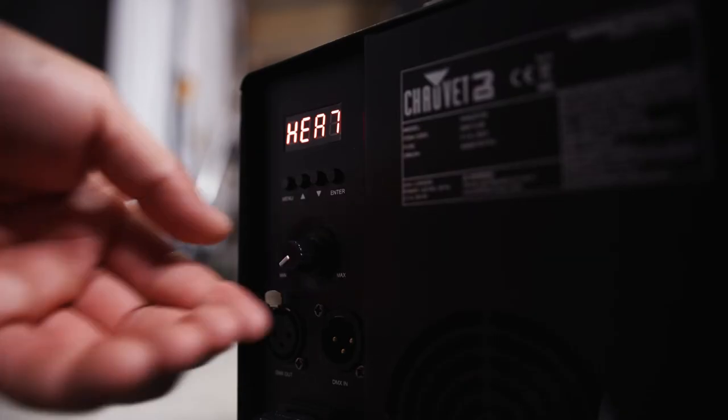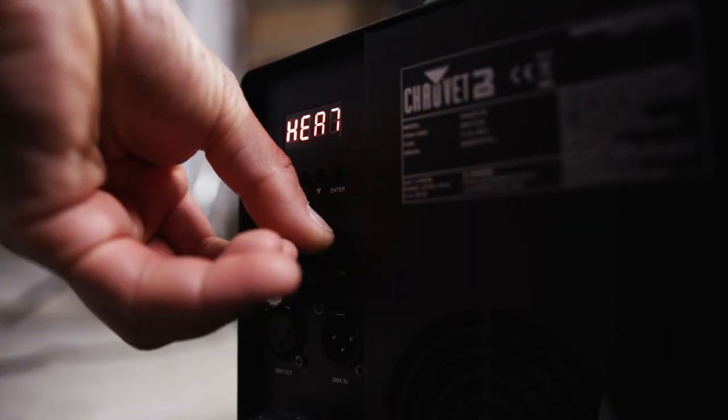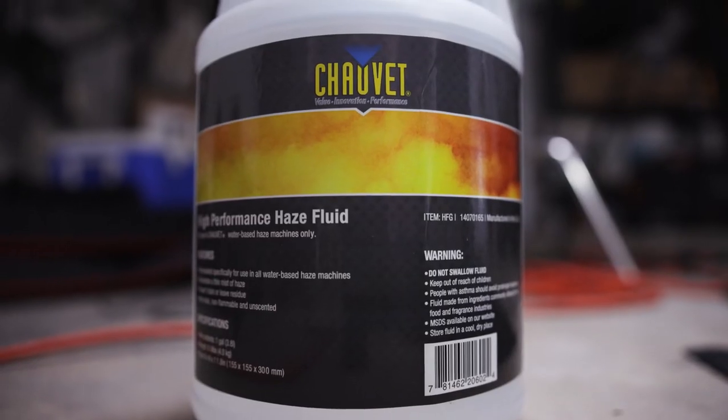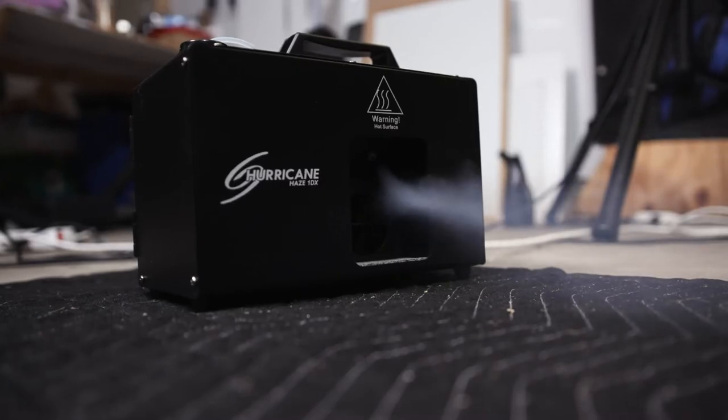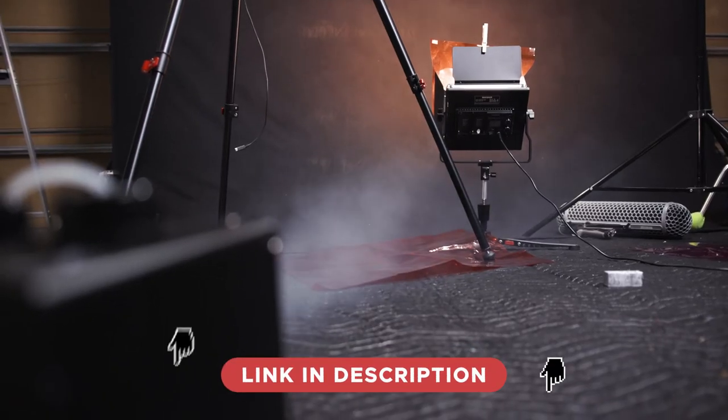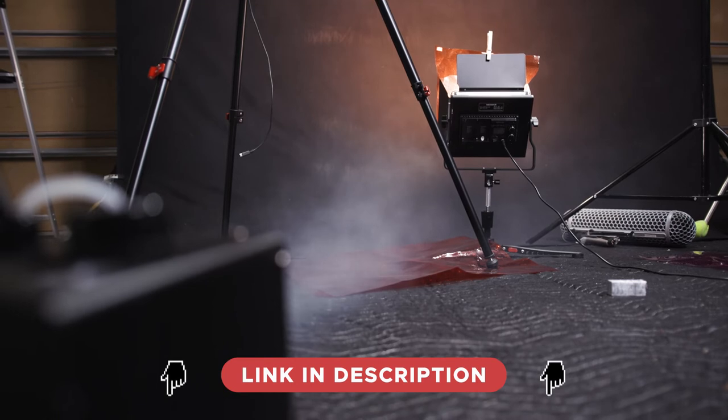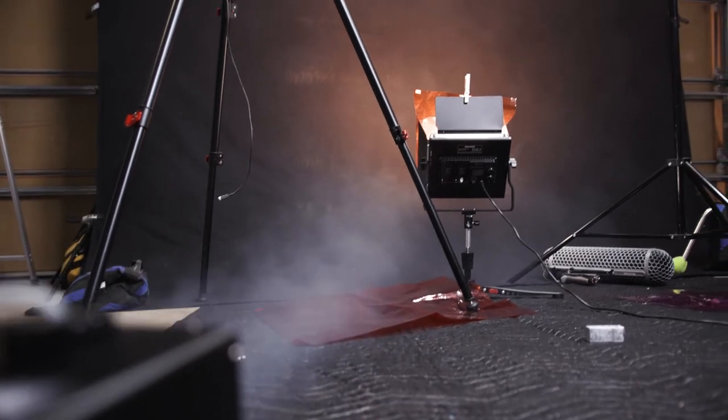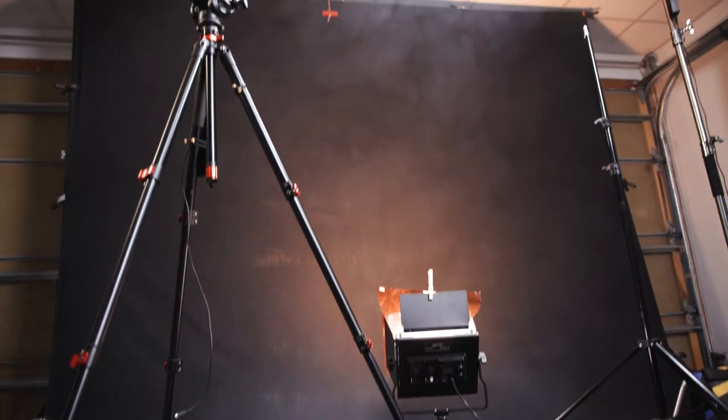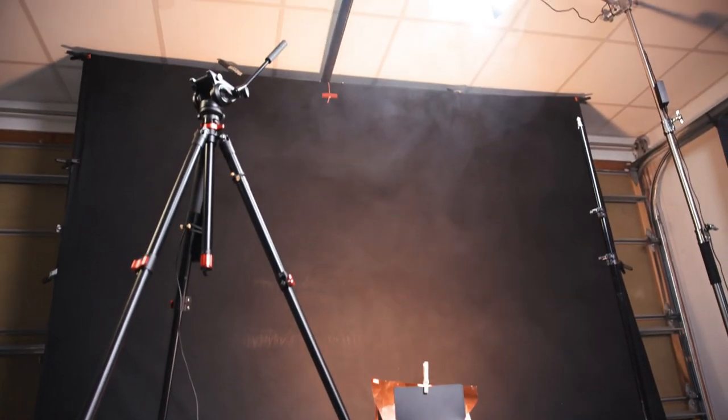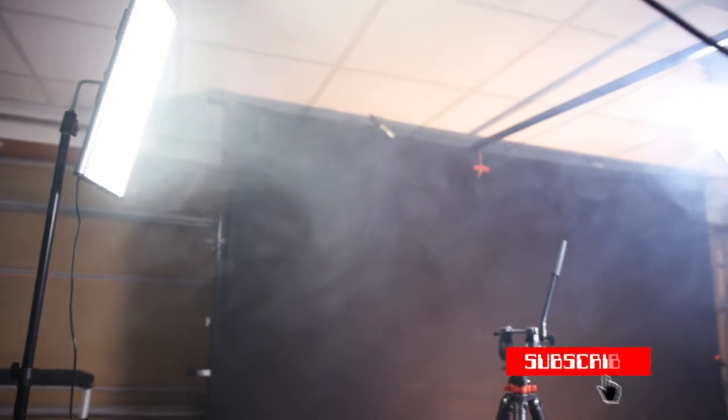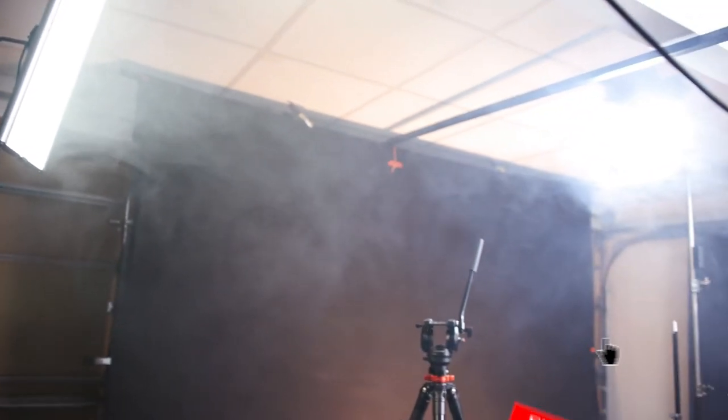And of course no set would be complete without a bunch of haze. I'm using a water-based haze by Chauvet, I think I'm pronouncing that right, and the Hurricane Hazer. It's so great and the haze lasts forever - I've been using the same bottle for six months shooting like twice a week and it's still over half full.